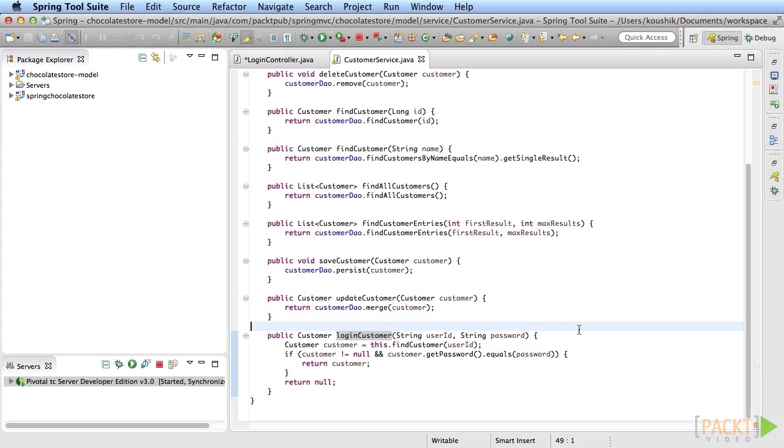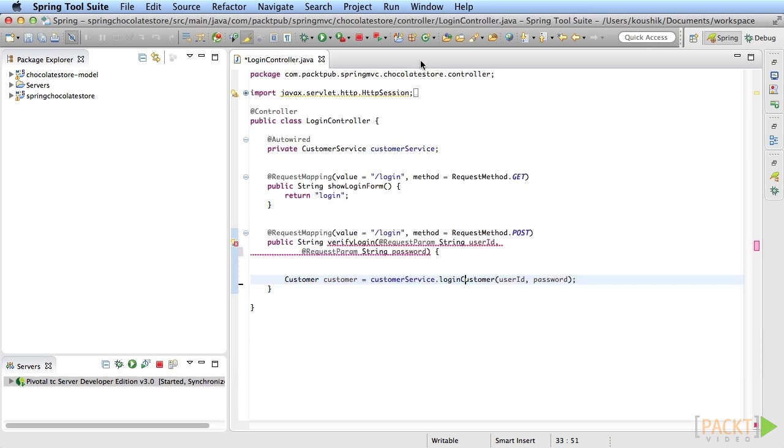If it is, it returns the customer object. If the password doesn't match or the user is not found and null is returned, the login method just returns null as well.